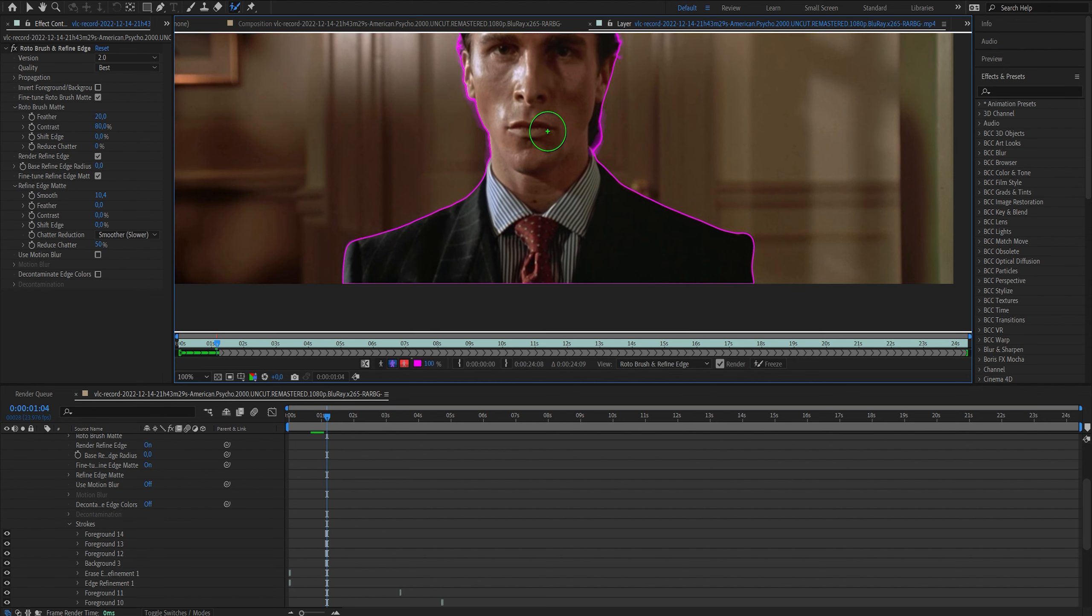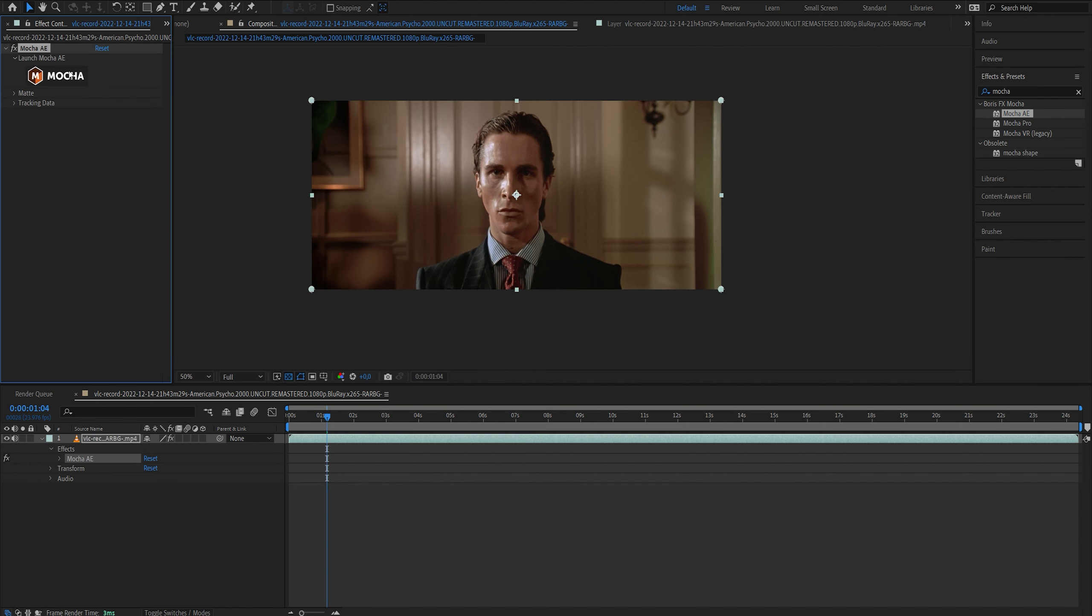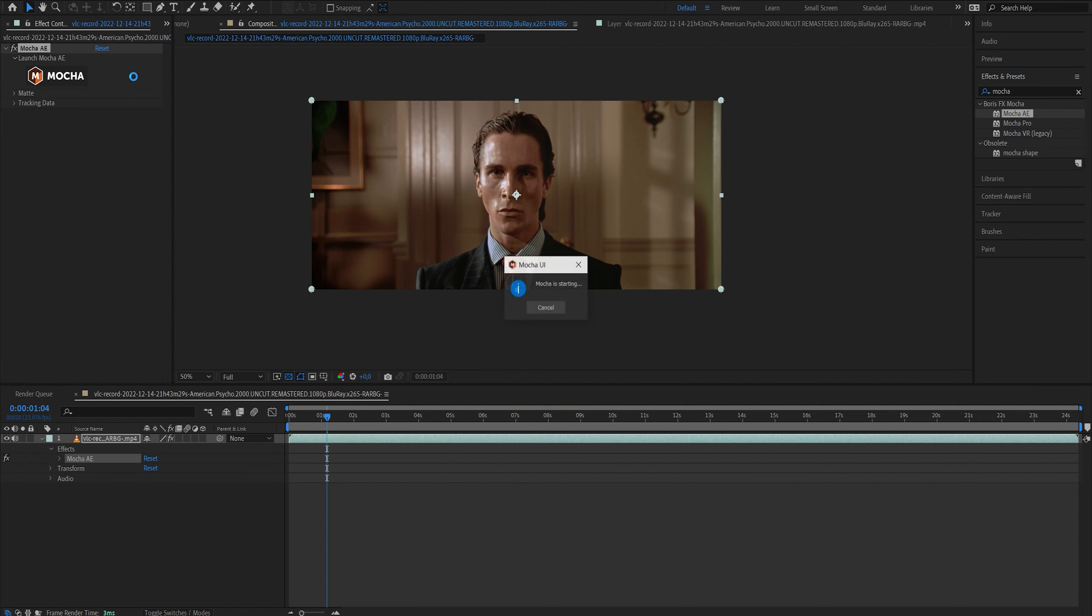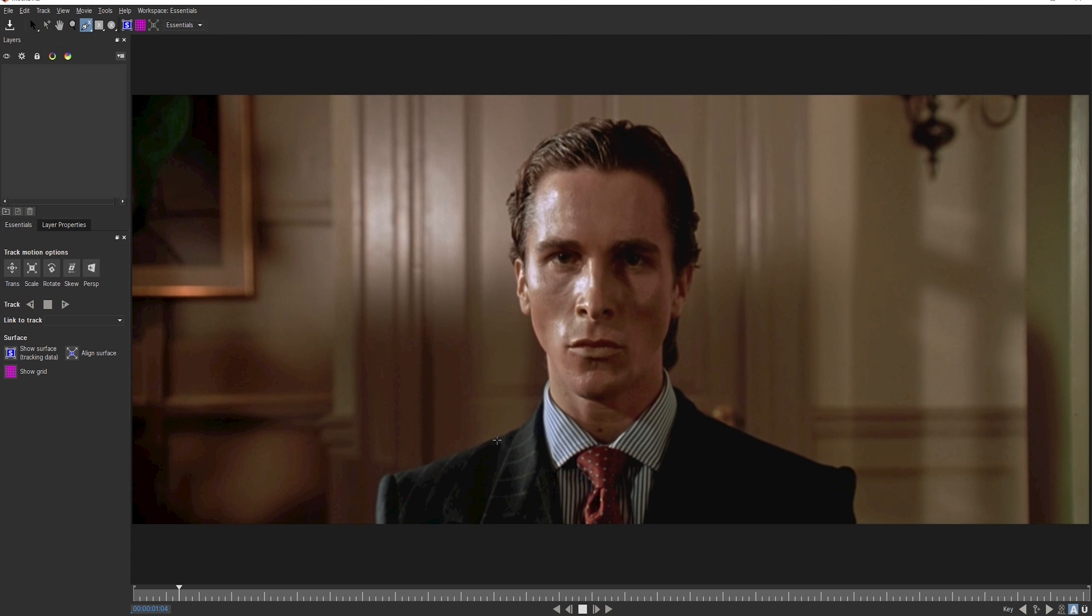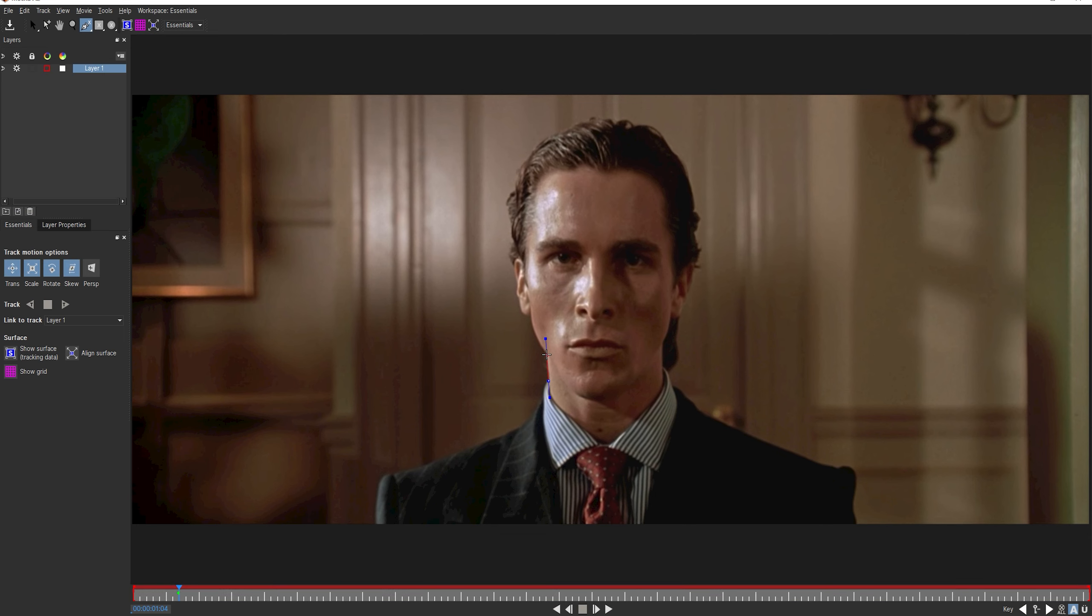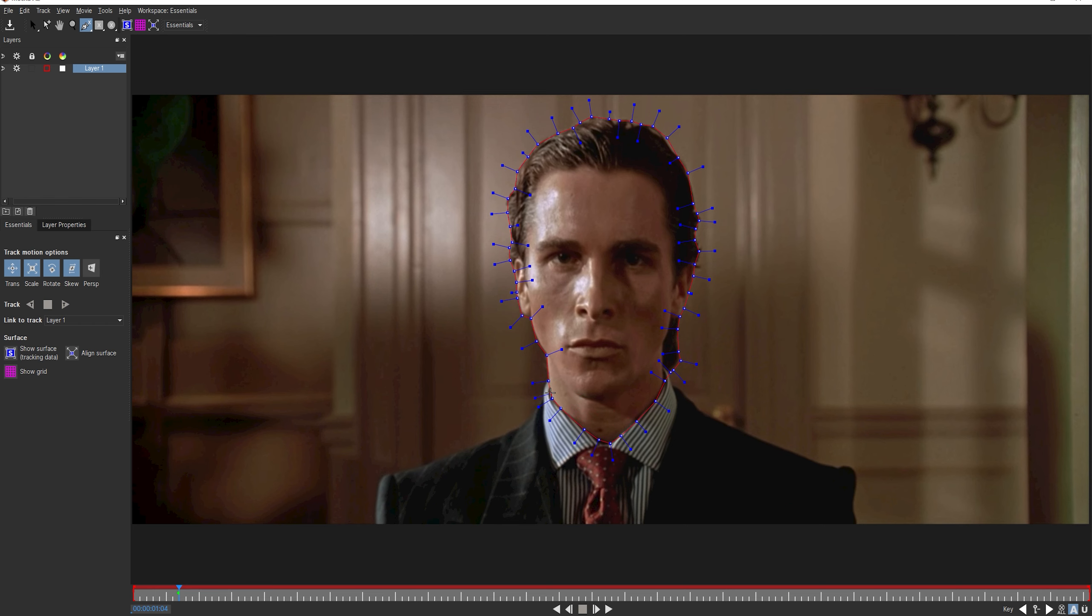Now, something else you could do inside of After Effects is not use Rotobrush entirely and instead use Mocha. Now, Mocha AE, which follows along with your After Effects, it opens up a completely different software where you have markers. You click up here to select a marker and then you just kind of start drawing a little thing around him. It's kind of like the masking, but it has automatic tracking that's a lot better than the standard one inside of After Effects.